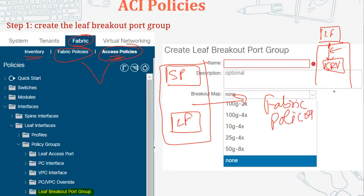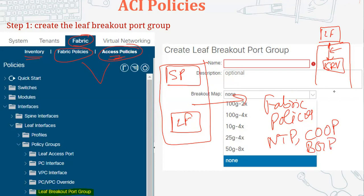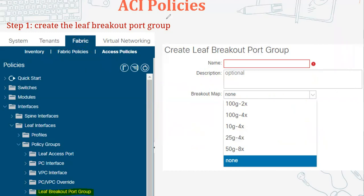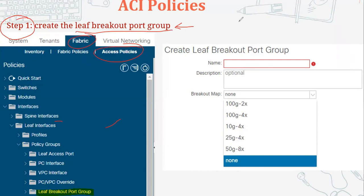Fabric policies are the policies between your fabric devices - for example, between spine and leaf switches. These include NTP policies, COOP related policies, BGP route reflector policies. Most of the time you'll be working into access policies only. Now let's understand the leaf breakout port configuration.